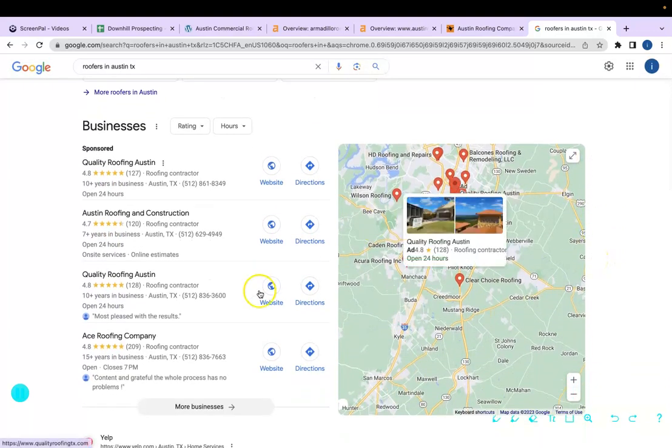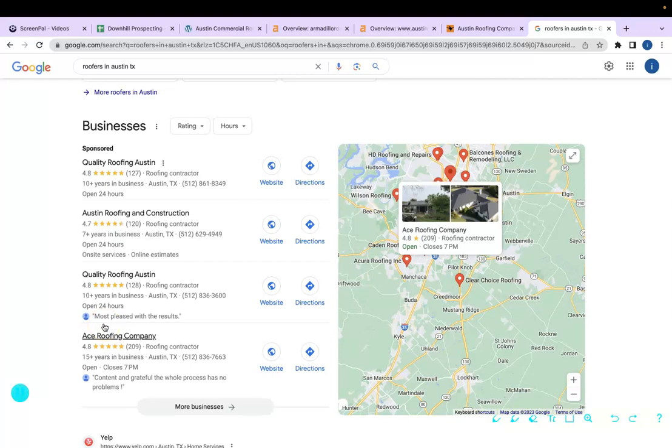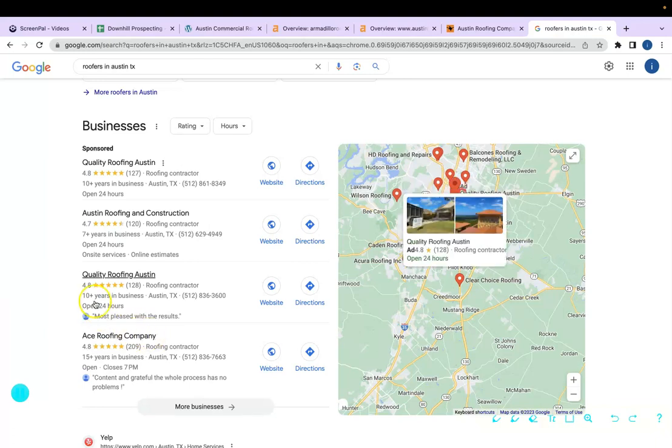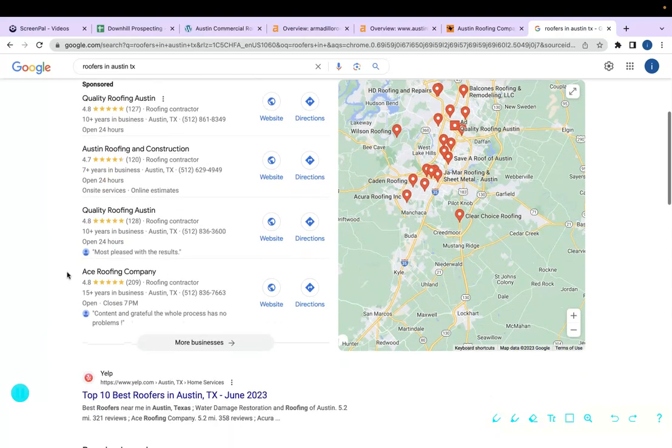The next section is called the Google Map Pack. There are a bunch of factors that go into ranking in this map pack, but the most important factor is having your business listed in more online directories than your competitors. Examples would be YellowPages.com, Yelp, the BBB, or Angie's List.